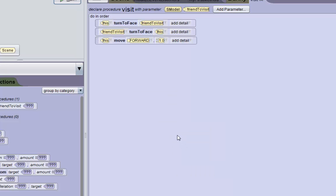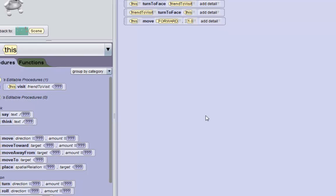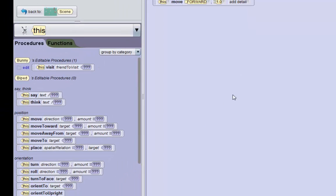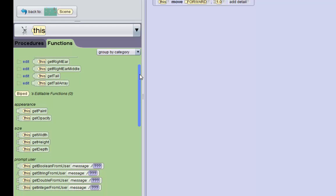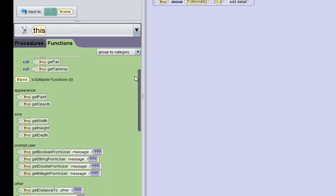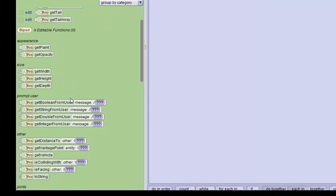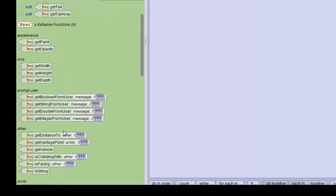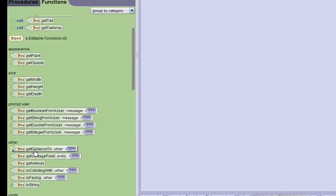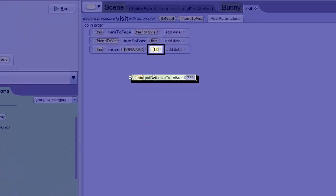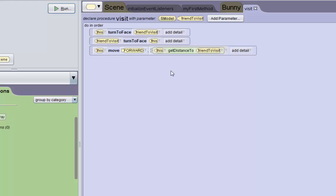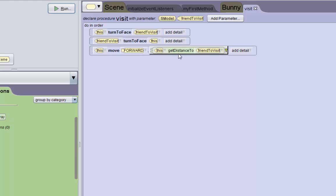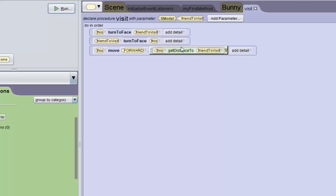Now we're actually going to use a function to make the bunny approach his friend as exactly as we can. We're going to go to the bunny's functions, this green tab, and get the get distance to function. We'll make a good distance to the friend to visit. So now the bunny is going to move forward the distance to his friend to visit after they turn to face each other.